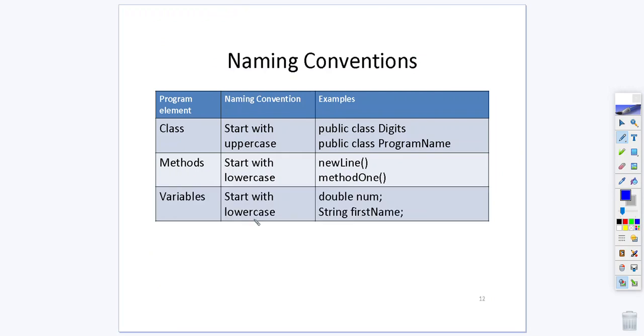Variables are going to start with a lowercase. You can notice that a variable will not have any parentheses at the end of it but a variable does have the data type that represents it in memory. So num can store doubles, first name can reference strings.